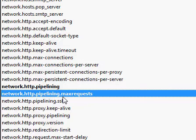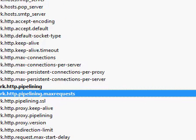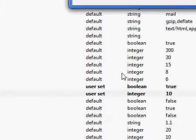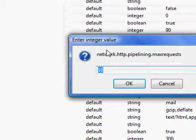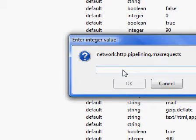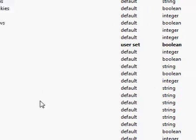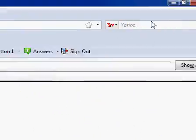Next is your network.http.pipelining.maxrequests. And we're going to just double click on it and it'll open up your value here. Already got it set to 10. We're going to open it wide open to 99. And we're done.